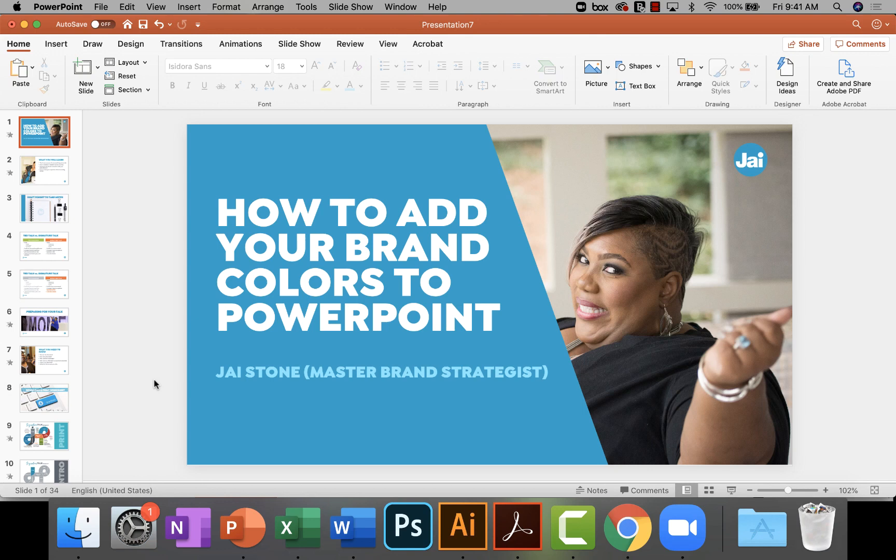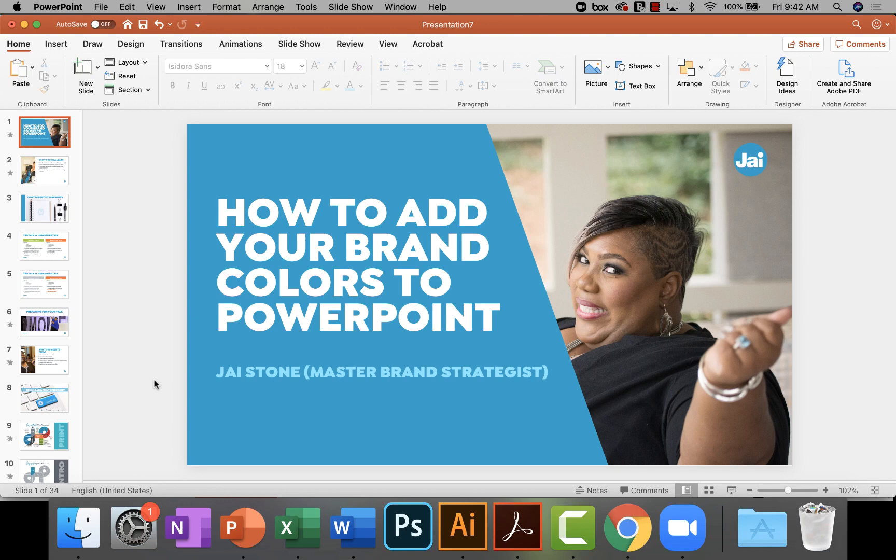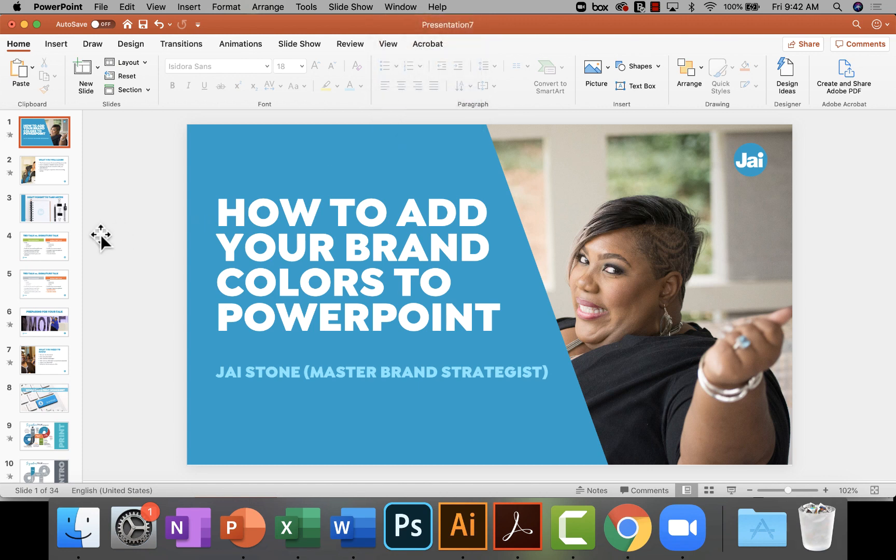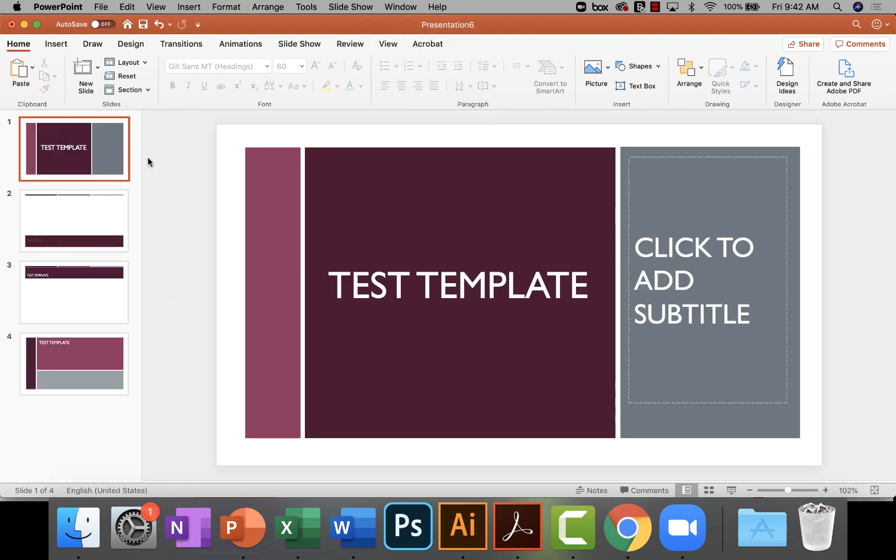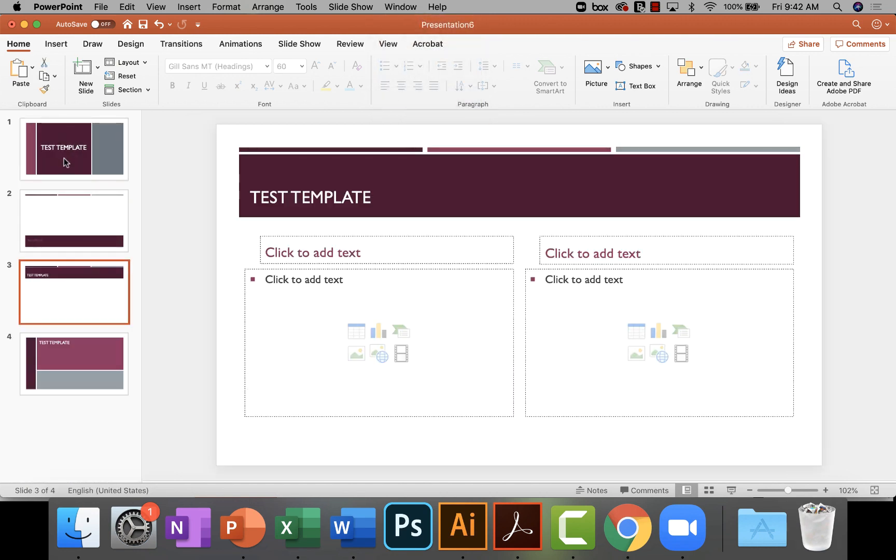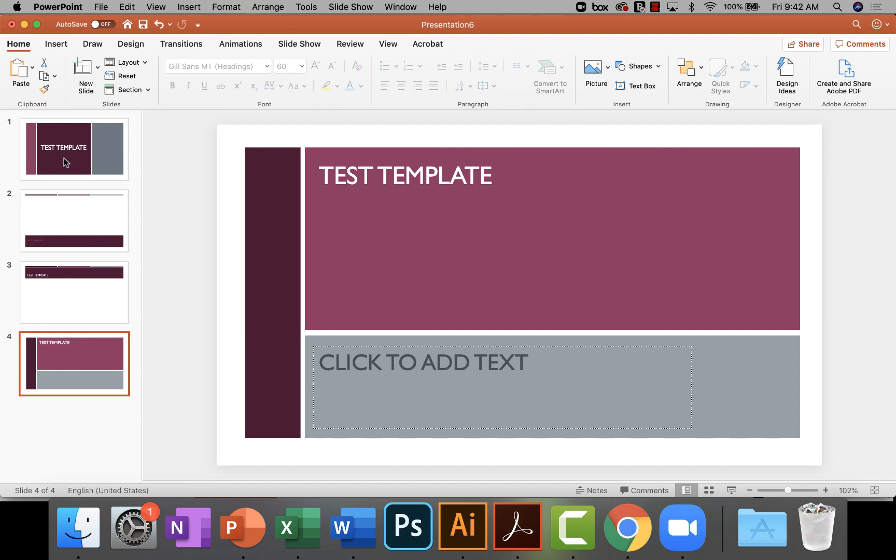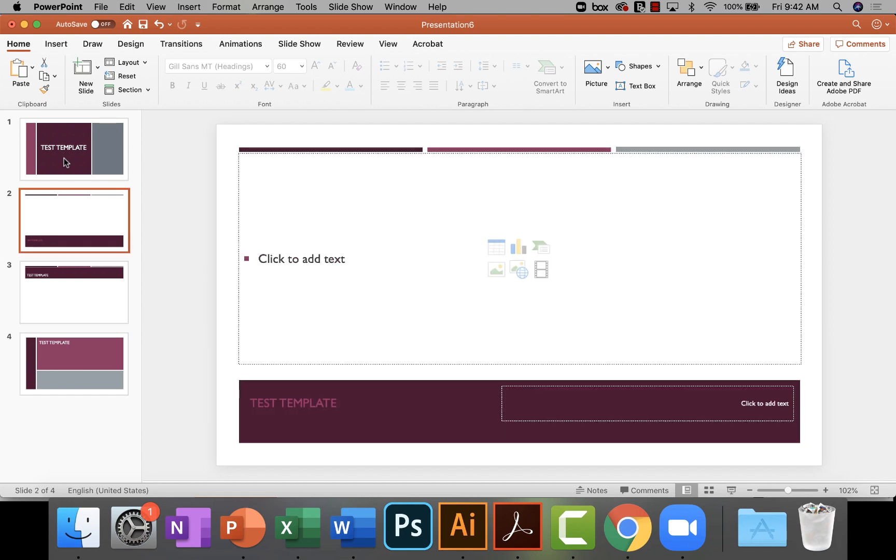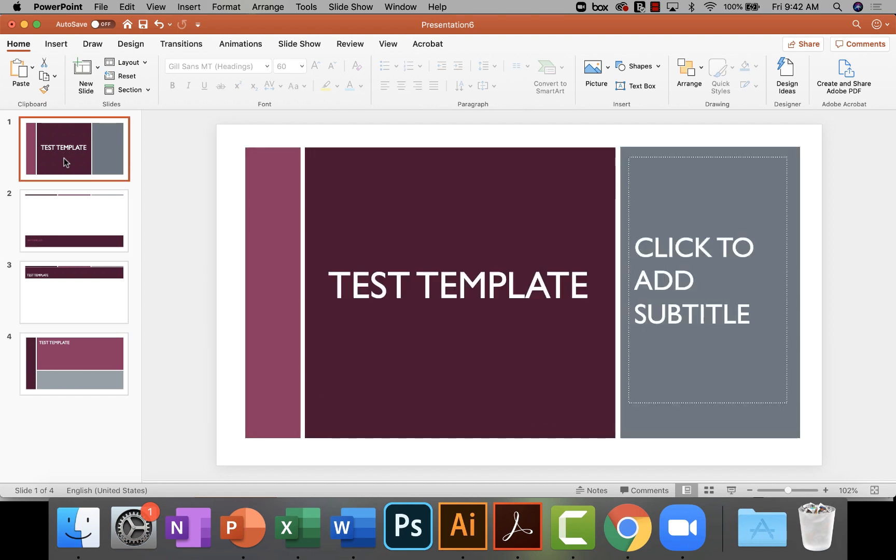If you're joining me for the first time, I am Jai Stone, master brand strategist, and I help people build bankable brands. So let's get into this presentation. I want to actually open a generic PowerPoint presentation. I've already opened it and added about four slides. You can see my brand colors are like blue and teal and orange, and so it looks nothing like this. I kind of wanted to start from scratch with a color palette that I've never used before.